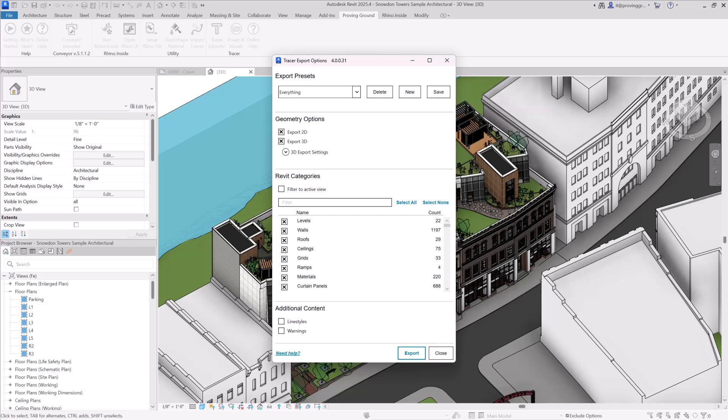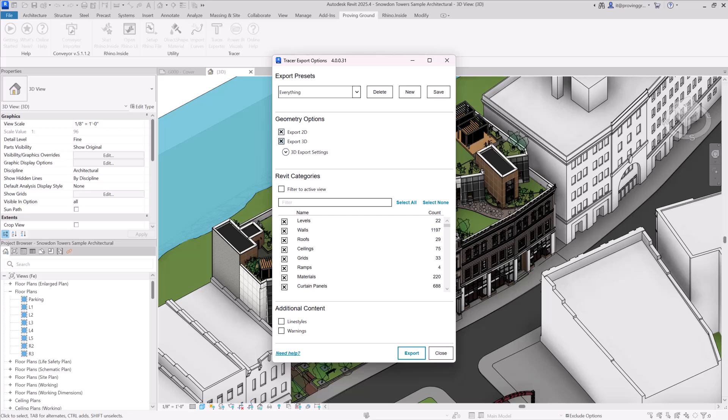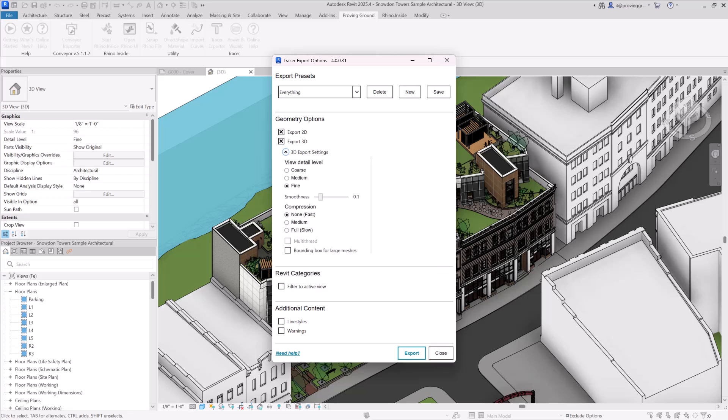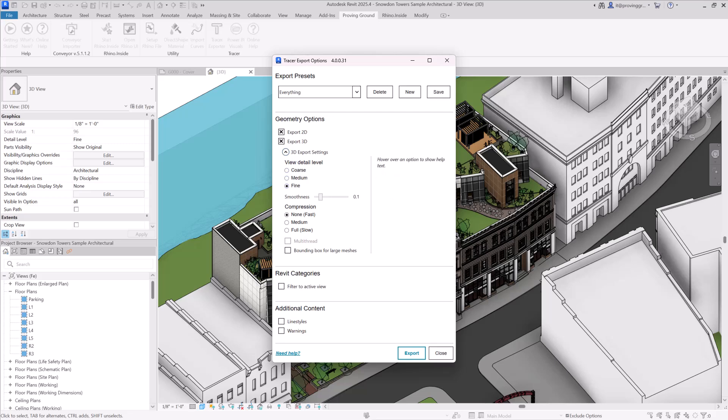The next section is the Geometry Options section. Here you have the option to include 2D information, 3D information, as well as adjust the 3D export settings. The settings that we recommend to use here are to set the detail level to fine, set the smoothness level to 0.1, which helps to reduce the geometric complexity of curved surfaces.